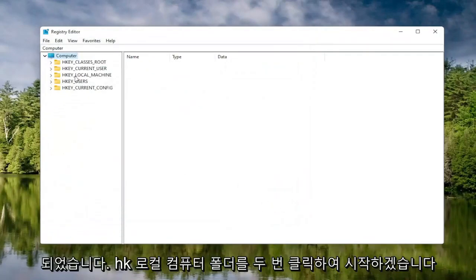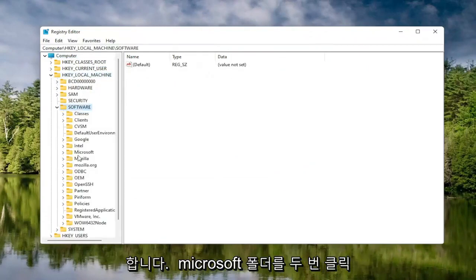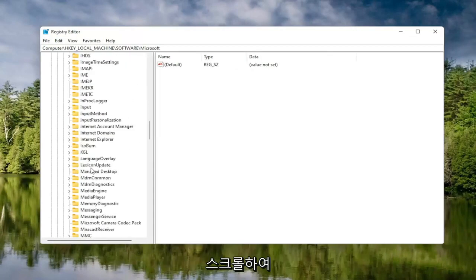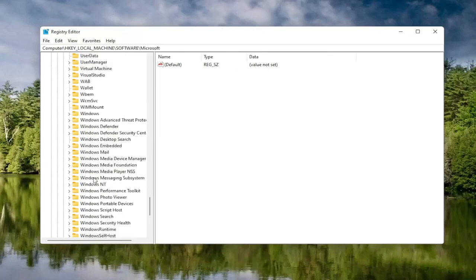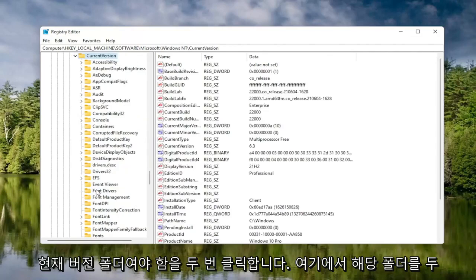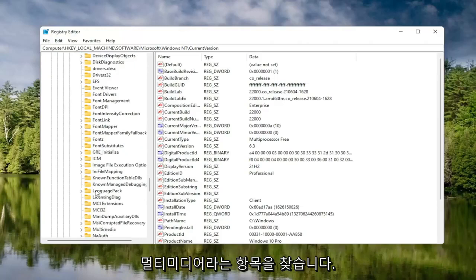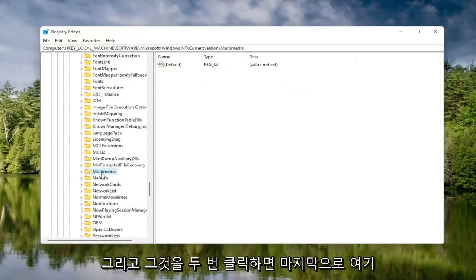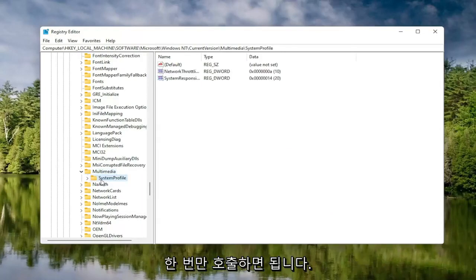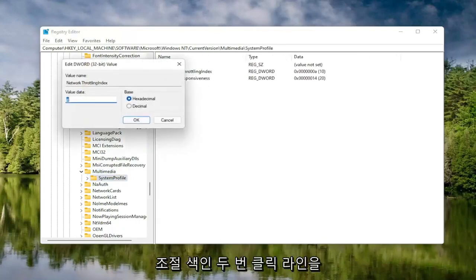We're going to start by double clicking on the HKEY Local Machine folder, then the Software folder, then locate and double click the Microsoft folder. Now go down to Windows NT and double click on that. There should be a Current Version folder — double click on that as well. Locate something that says Multimedia and double click on it. Finally, there should be a System Profile folder — double click on that. On the right side, locate something that says Network Throttling Index and double click on it.